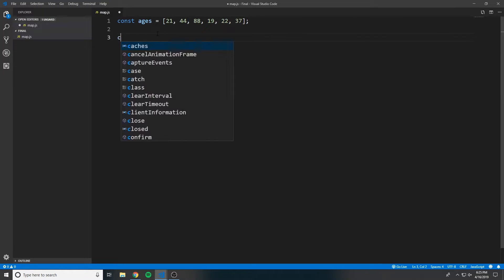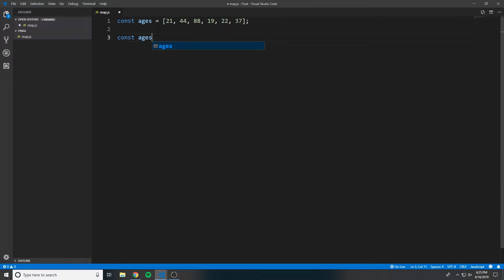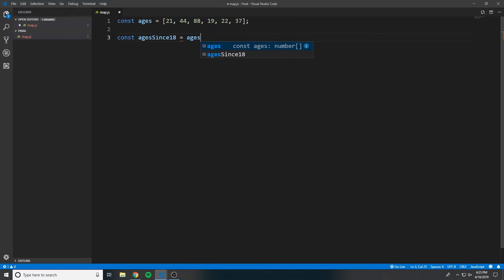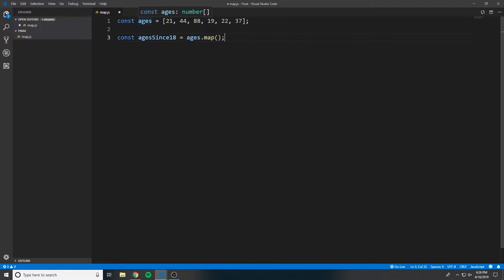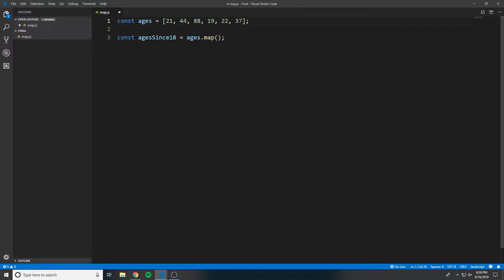So let's create a variable called agesSince18. And we're going to set that equal to ages.map because we want to use the map function built into JavaScript. So we know that whatever function we give it, it's going to apply some logic to each and every single one of these. It iterates through each and every one of these.